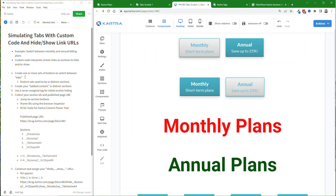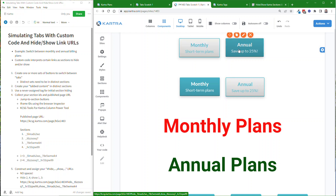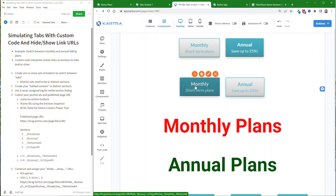So the first step is to create one or more sets of buttons to switch between tabs, and each group of buttons needs to be in its own section. So when I'm showing the monthly plans and offering to switch to annual, that's one section. Then I have another section for when I'm showing the annual plans and offering to switch to monthly.